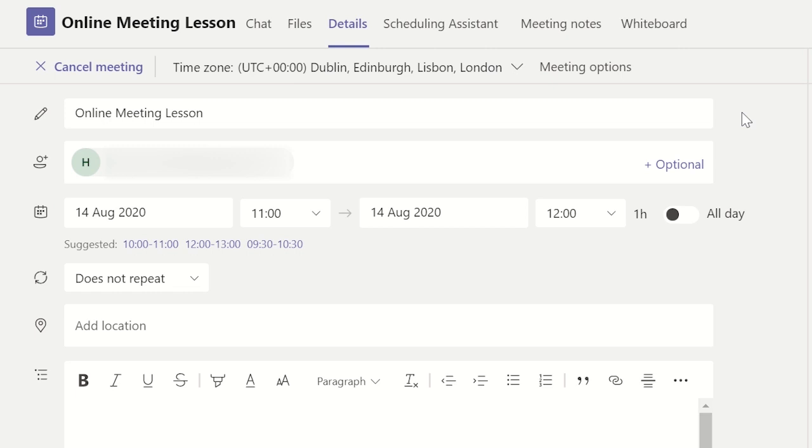The first method is to create it after you have scheduled a meeting or lesson. From the calendar click on the meeting and then click on meeting notes.